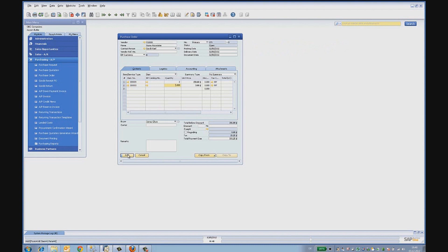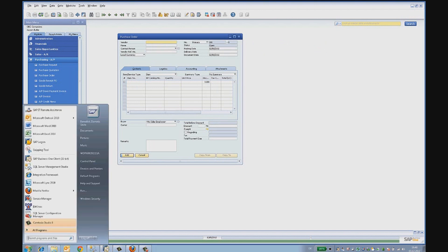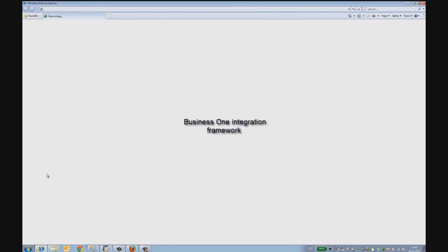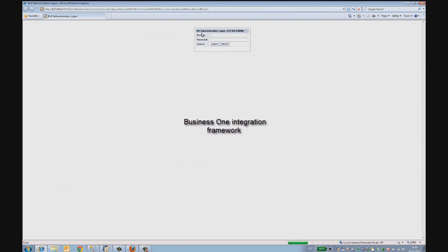After this document is created, an event is generated by SAP Business One. The event is captured by the integration framework. Let us take a look at the log files where this event is recorded and further details on what happened after this event.